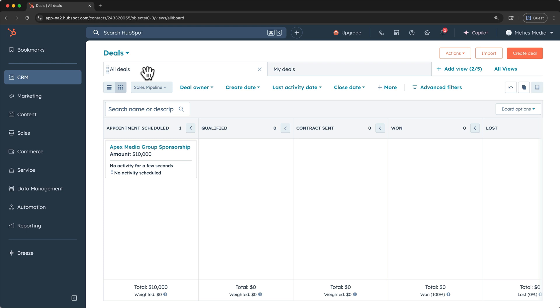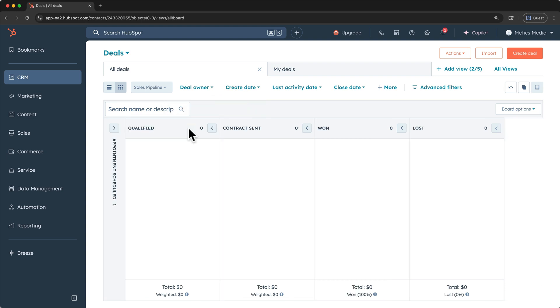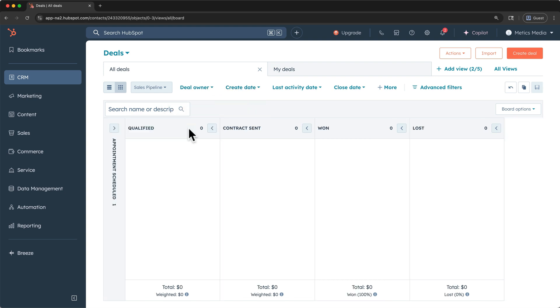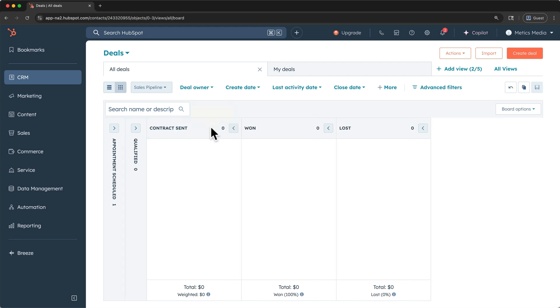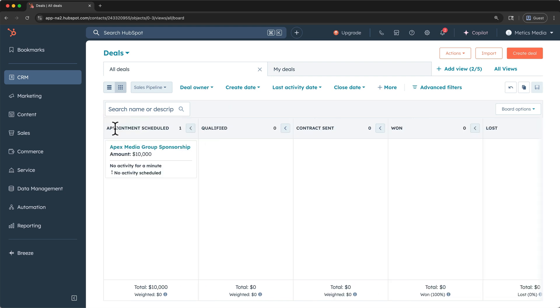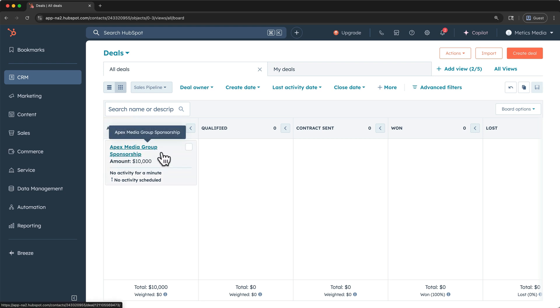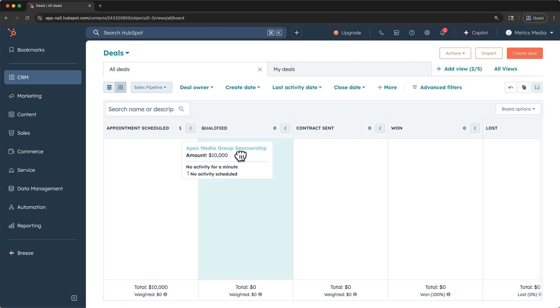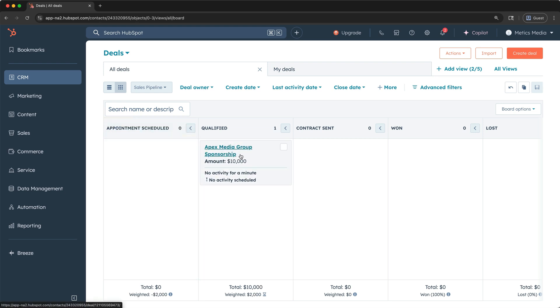Here we're looking at all deals. We have our filtering options here and our search. You can collapse these stages using this button, which becomes helpful if you have a more complicated sales pipeline with many stages and you still want to view the deal counts at a glance.